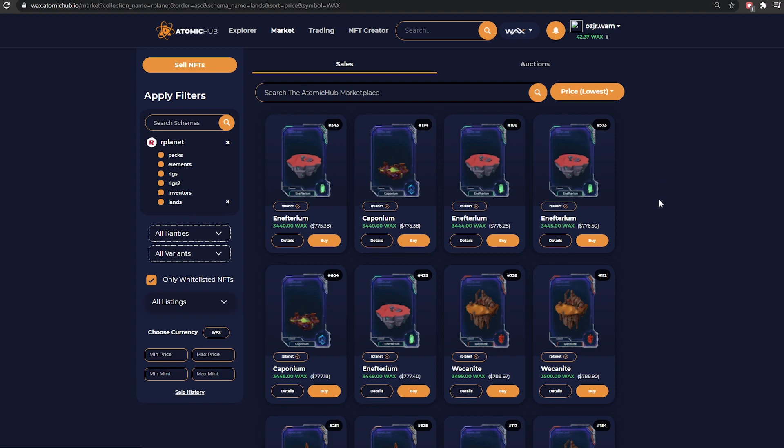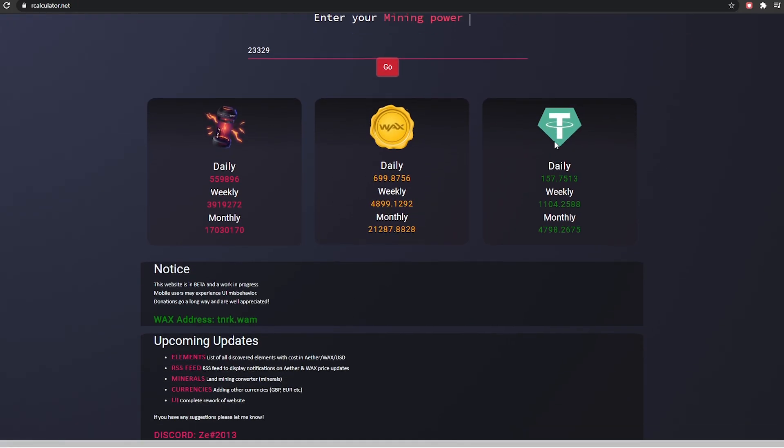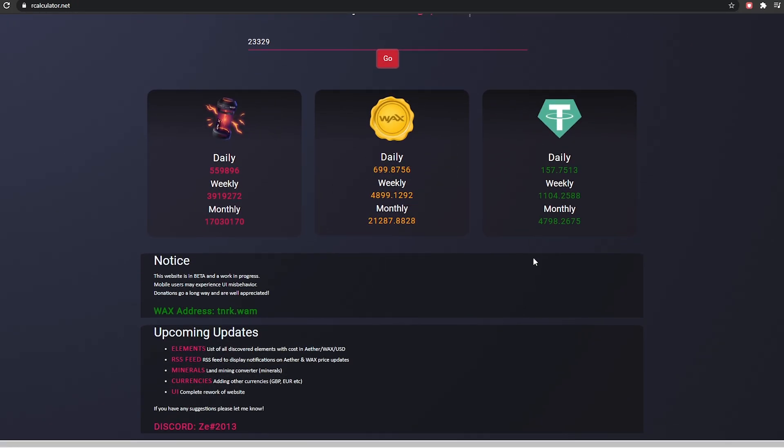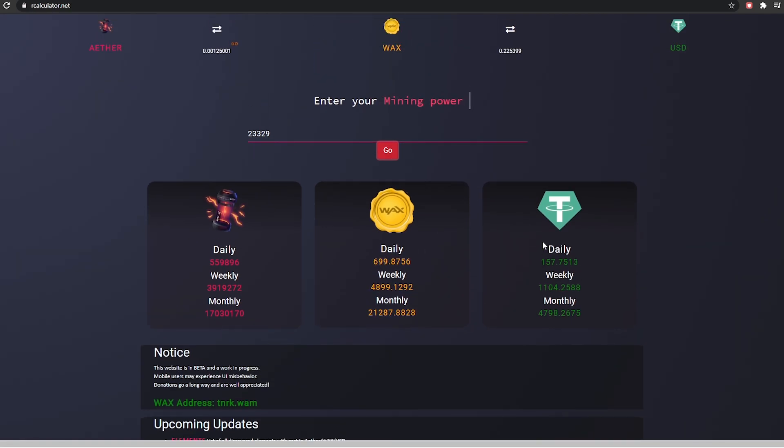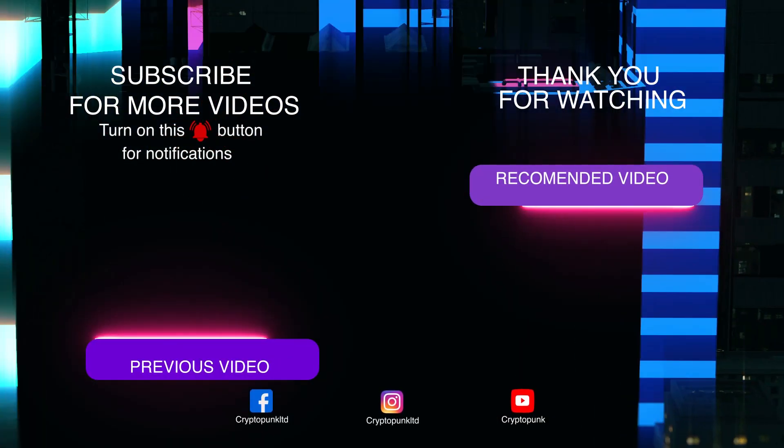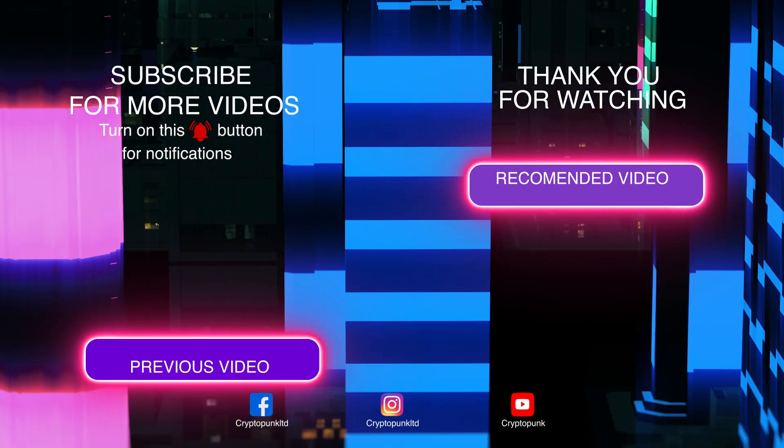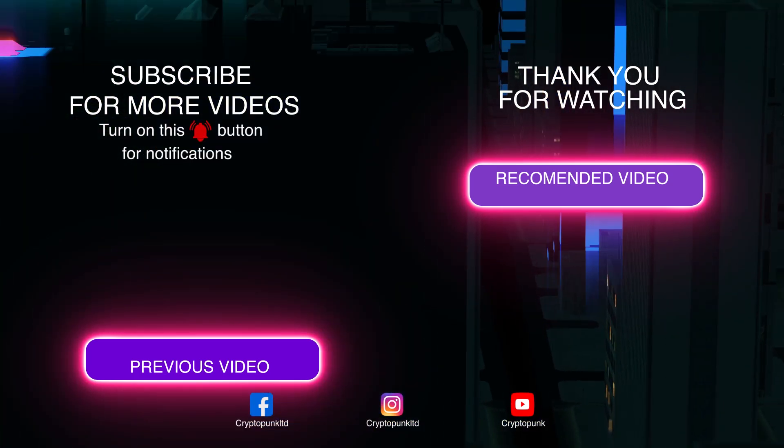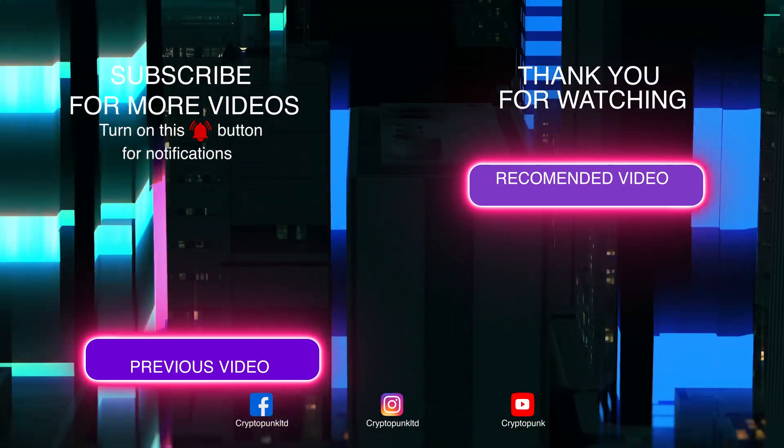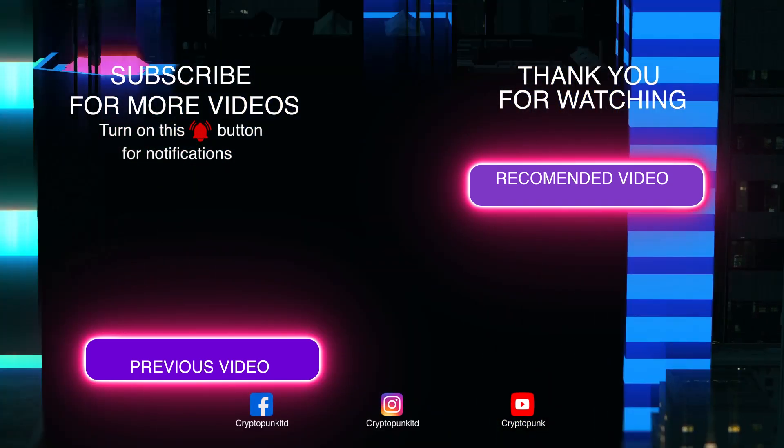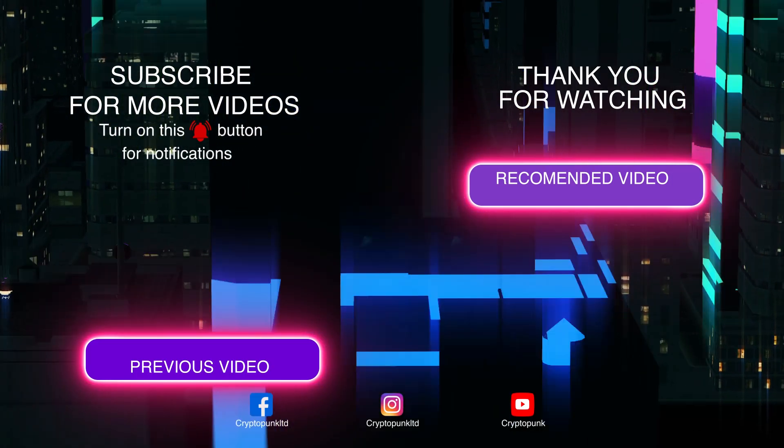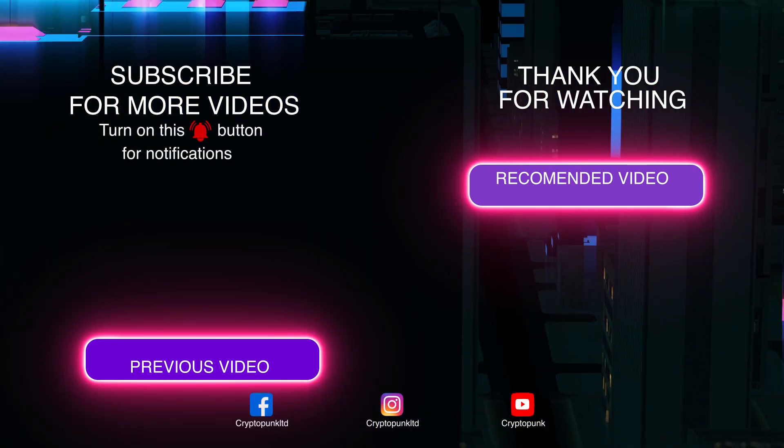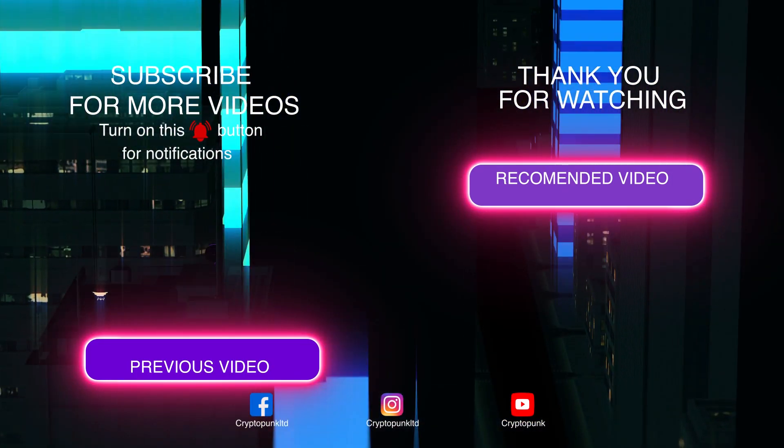Drop us a like and a comment if you haven't already subscribed. Big up Z for the R calculator. Go donate to my guy. Remember to join the Discord if you want to get on the same hustle as us. Passive income, play to earn. Let us know in the comments how you feel about that. And as always, invest smart.